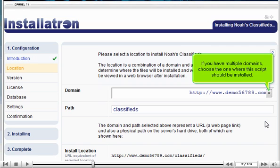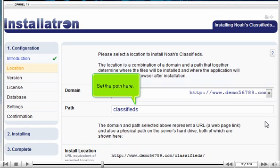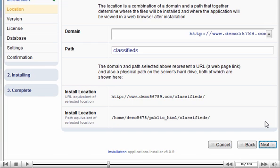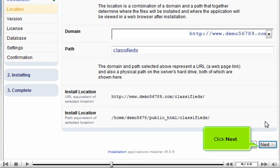If you have multiple domains, choose the one where this script should be installed. Set the path here. Click NEXT.